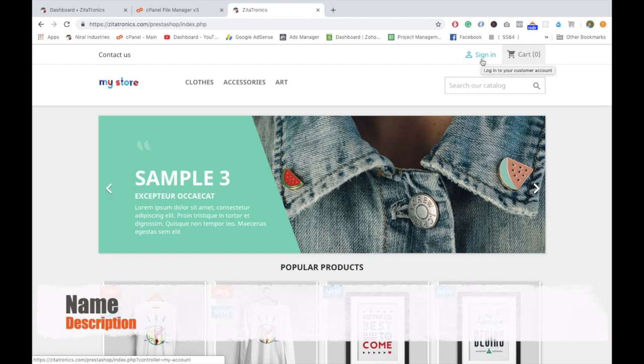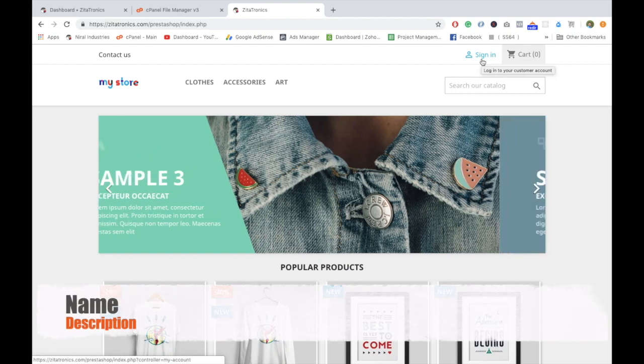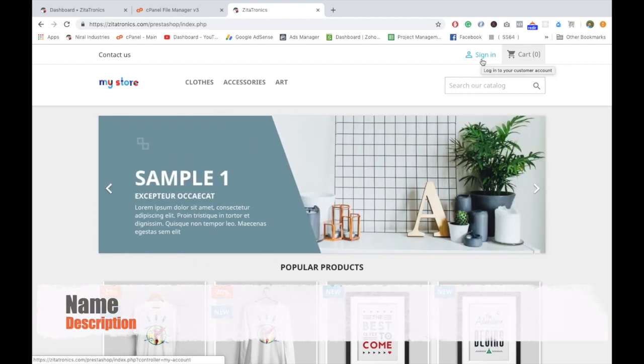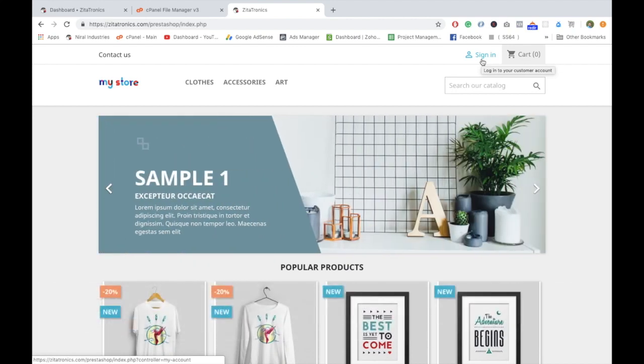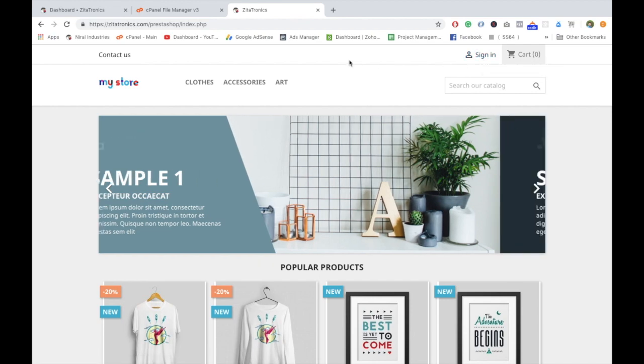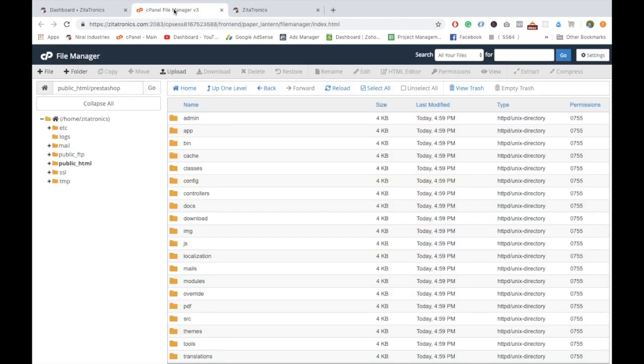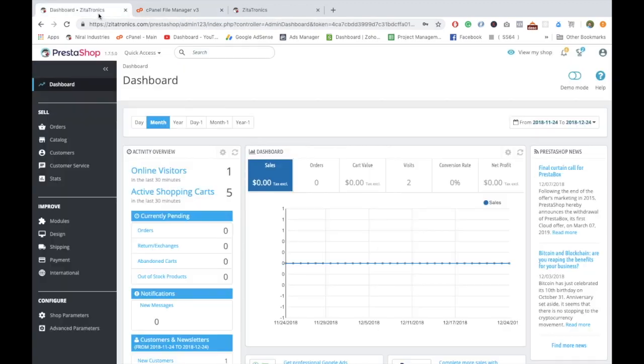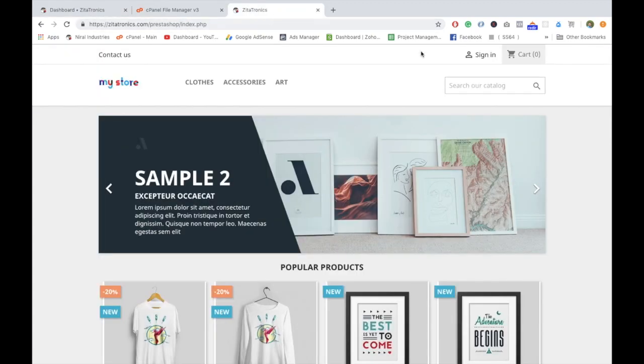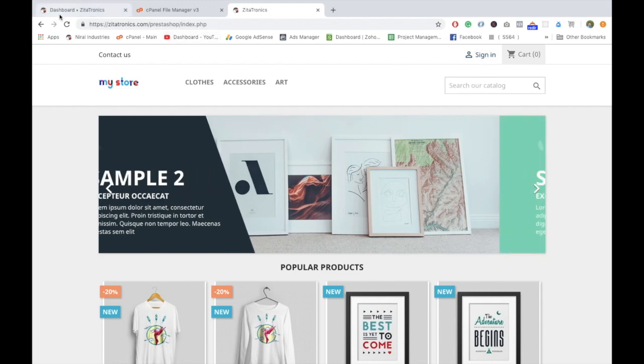Hey, welcome back guys. Today I'm going to show you how to change the sign in text to register or login. This is a basic theme that we have installed on our website. Let's go into the admin panel first and see what exactly this particular thing is.